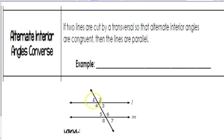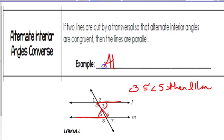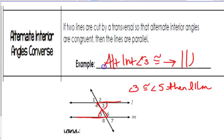This one is talking about alternate interior angles — remember, those are the ones that make the Z. So we could say angles 3 and 5. If angle 3 was congruent to angle 5, then L would have to be parallel to M. You would write here: alternate interior angles that are congruent make parallel lines.